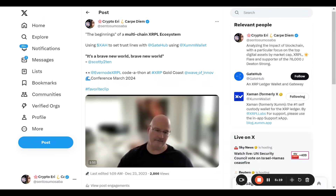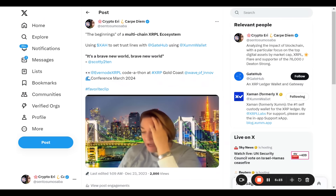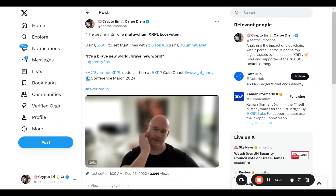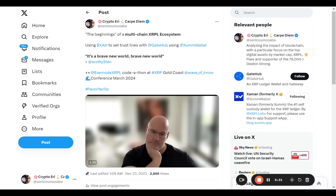Allow me to play just the rest of that clip so that you can see we are in the beginning of this multi-chain XRPL ecosystem. And it is a brave new world.